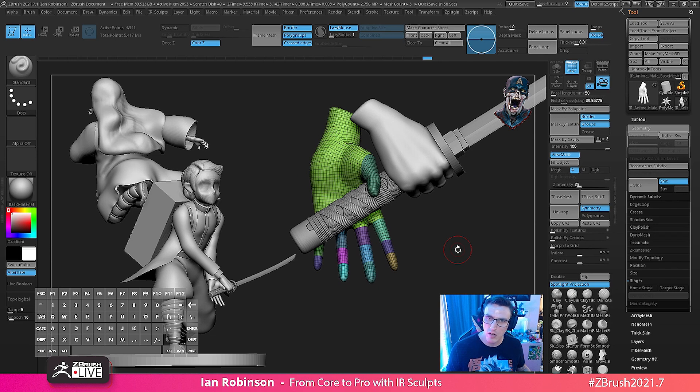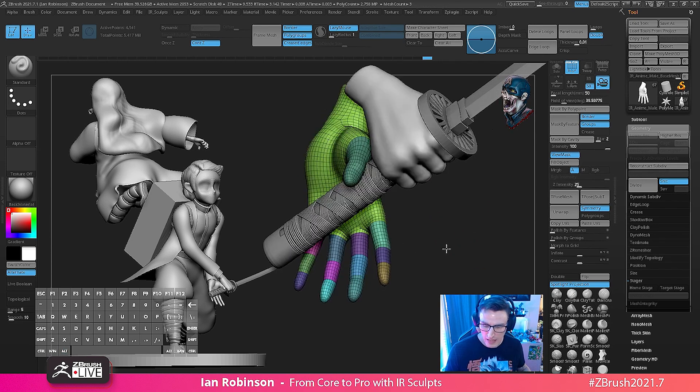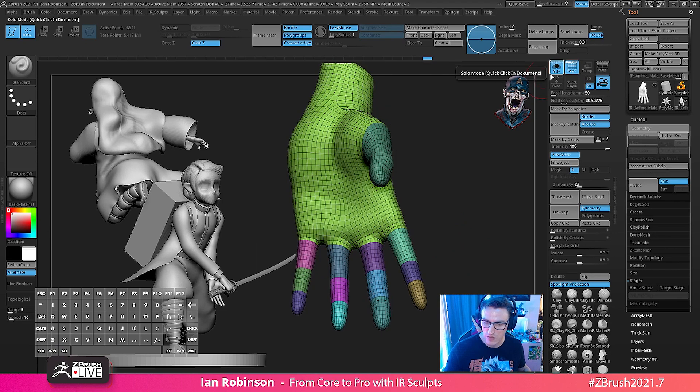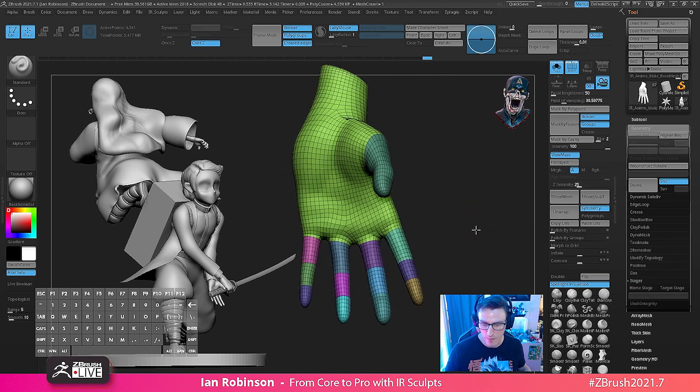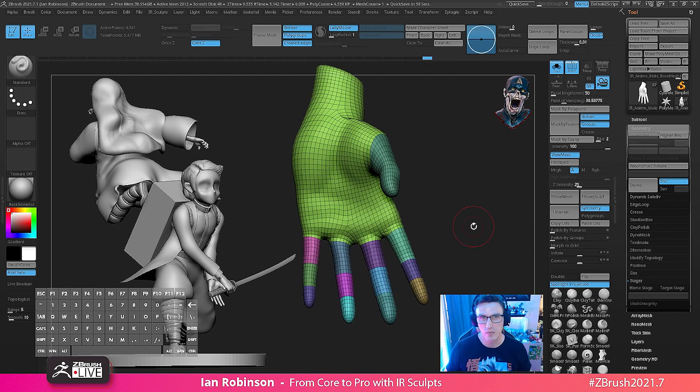What you can notice first things first is that I broke up my hand into different polygroups. The reason why I did that is because I actually want to pose using dynamesh.